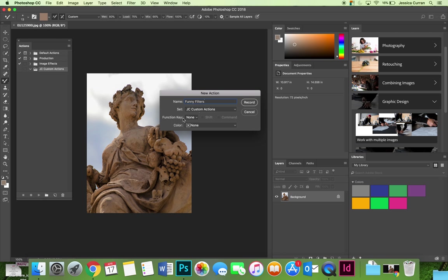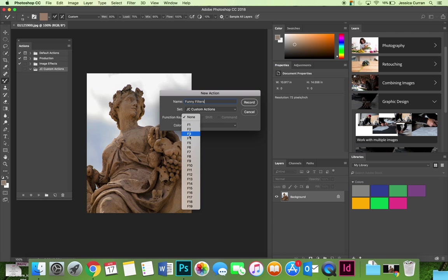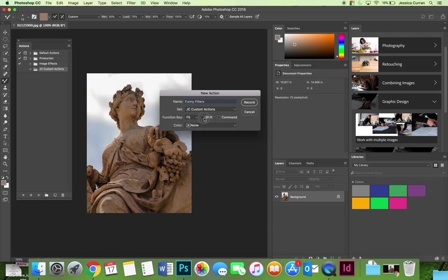I'm not going to choose a function key. I don't use actions enough to memorize them and I'm definitely not going to use this funny filters one enough, but you could say that every time you use shift F5 it will activate this action.